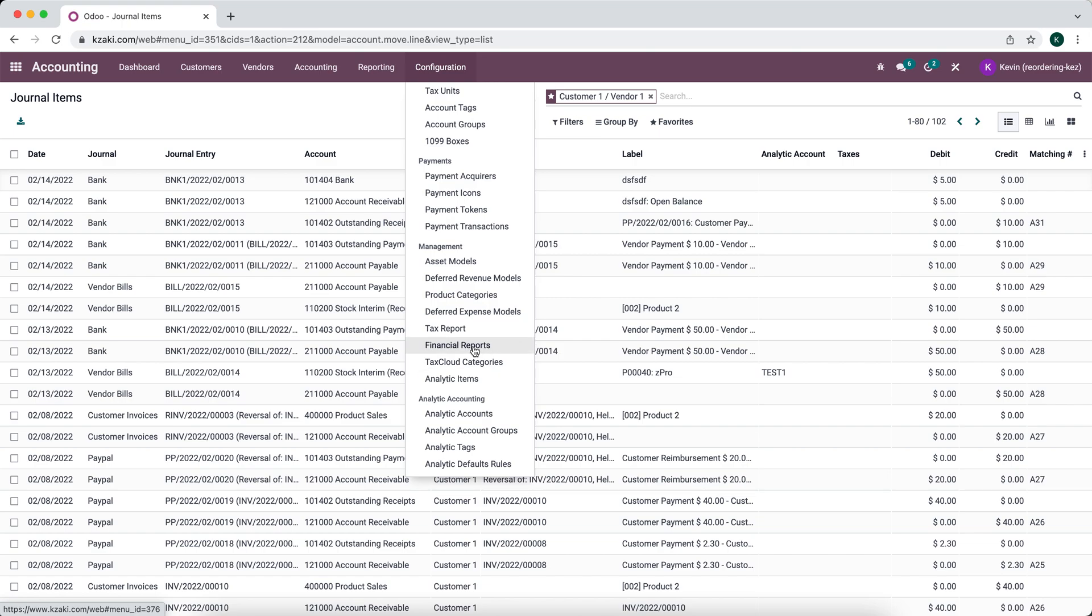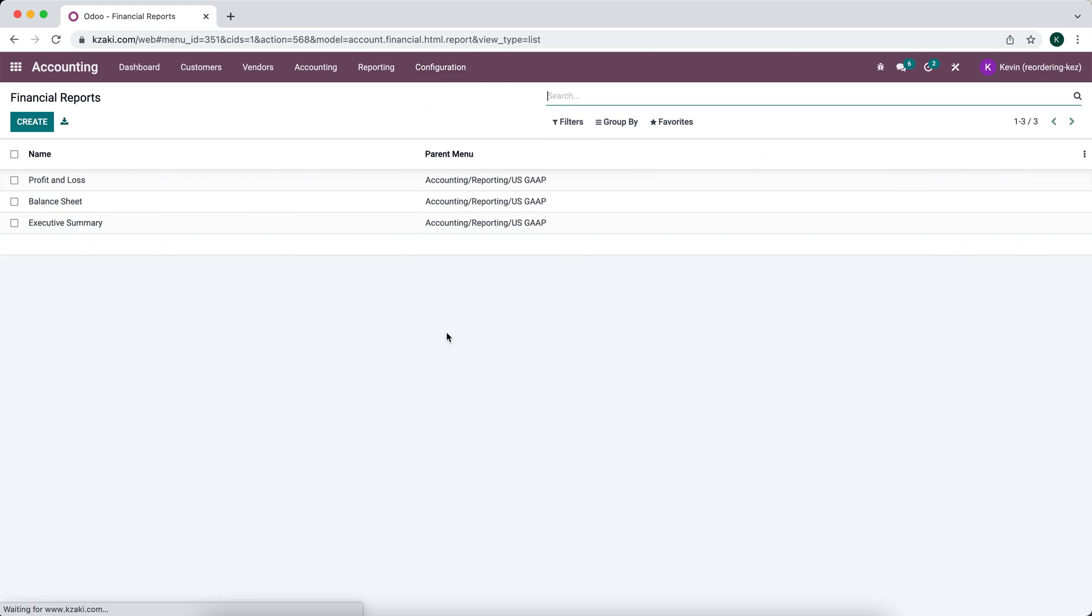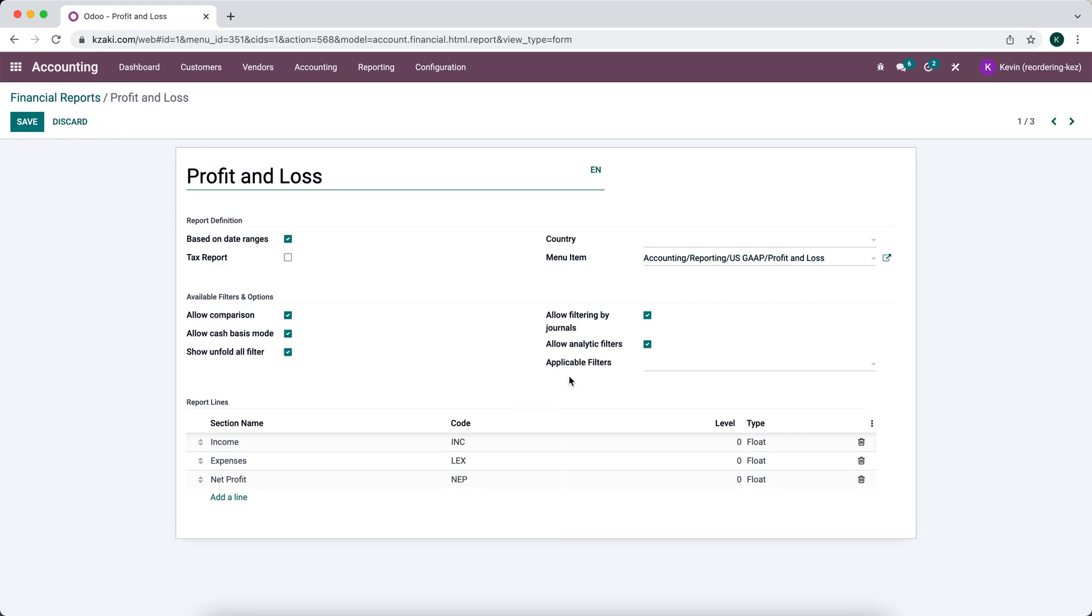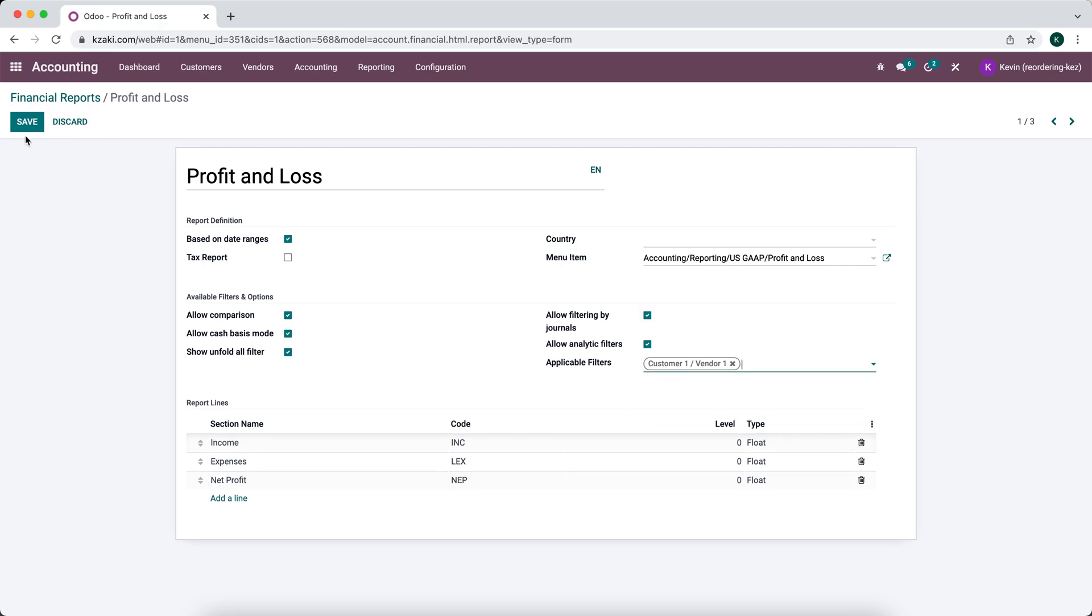This is where all the data for our financial report setup is. Now that I'm in our profit and loss statement, I can actually add a filter here and this applicable filter only shows us those filters that we created in our journal items, so I'm going to select this filter.